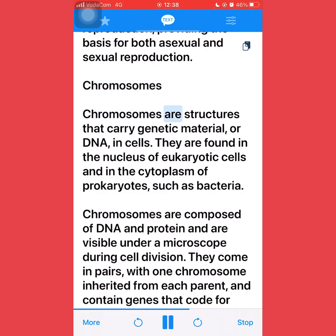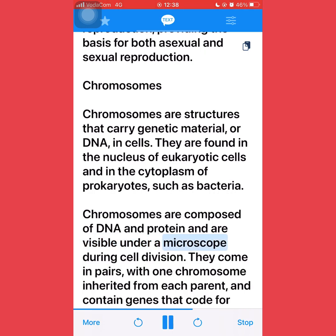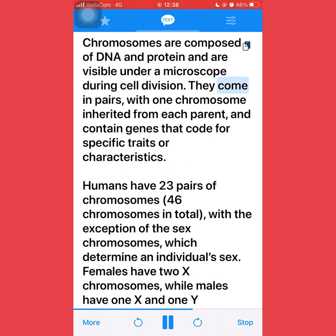Chromosomes are structures that carry genetic material, or DNA, in cells. They are found in the nucleus of eukaryotic cells and in the cytoplasm of prokaryotes, such as bacteria. Chromosomes are composed of DNA and protein and are visible under a microscope during cell division. They come in pairs, with one chromosome inherited from each parent, and contain genes that code for specific traits or characteristics.